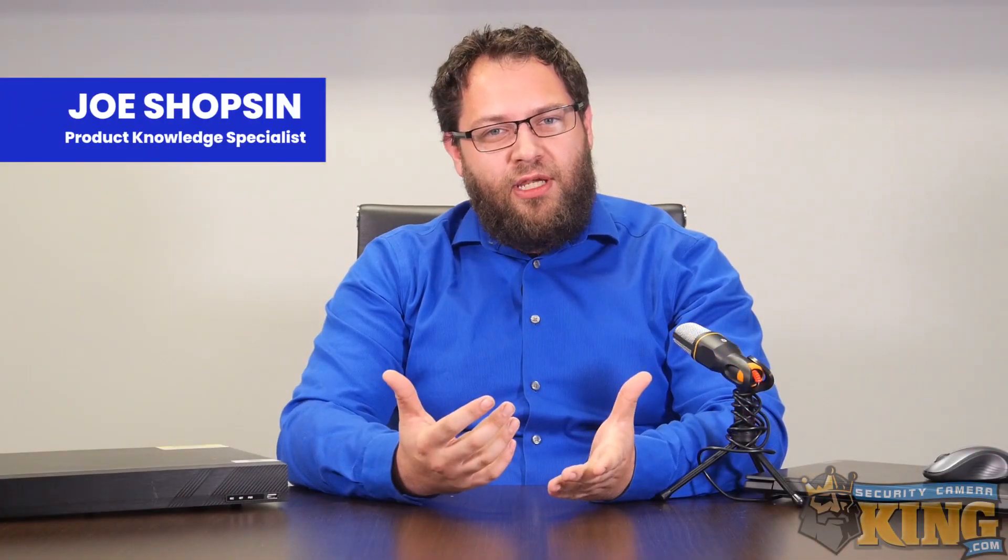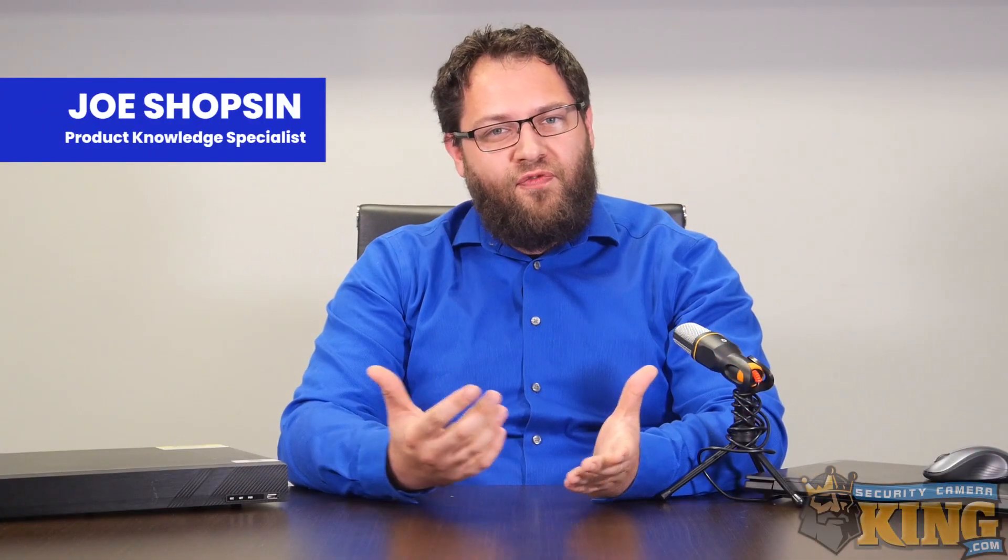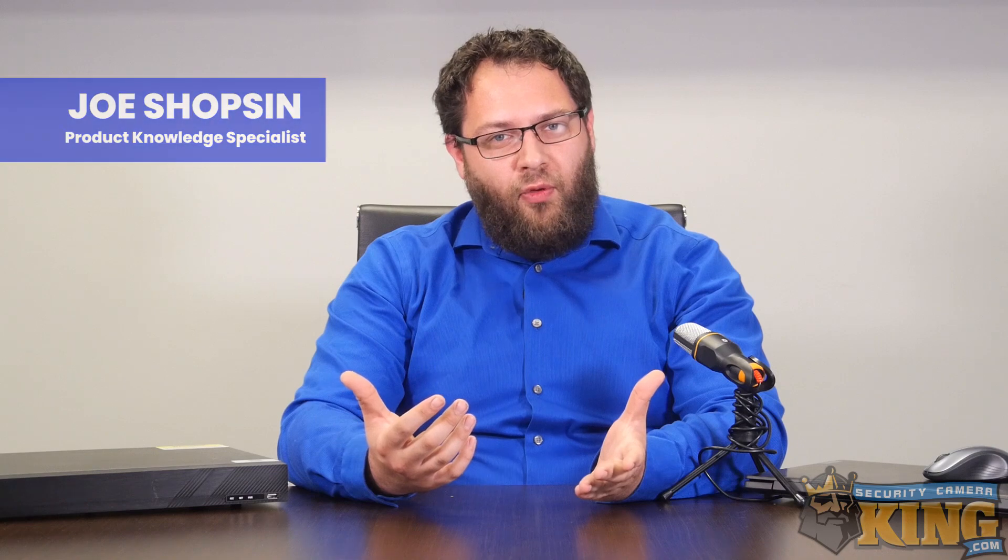Hey everyone, Joe here, and today we're happy to introduce you to the first part in our multi-part series regarding setting up your Elite Recorder for the first time. Today's video is just going to be about getting through the setup wizard.